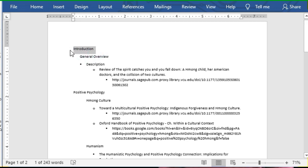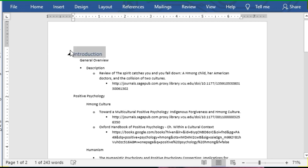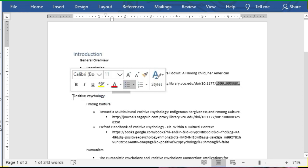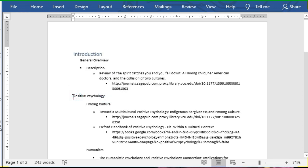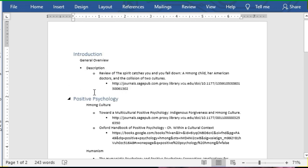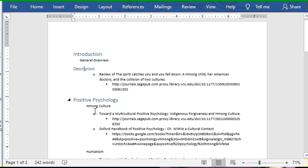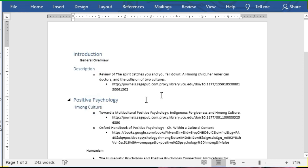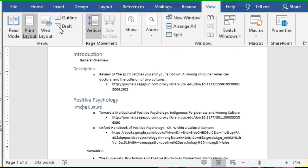I'm gonna make all of my first level topics Heading 1 and my second level topics Heading 2. If you do this in outline view, which you can get to through the View menu, you can see the outline starts to form.